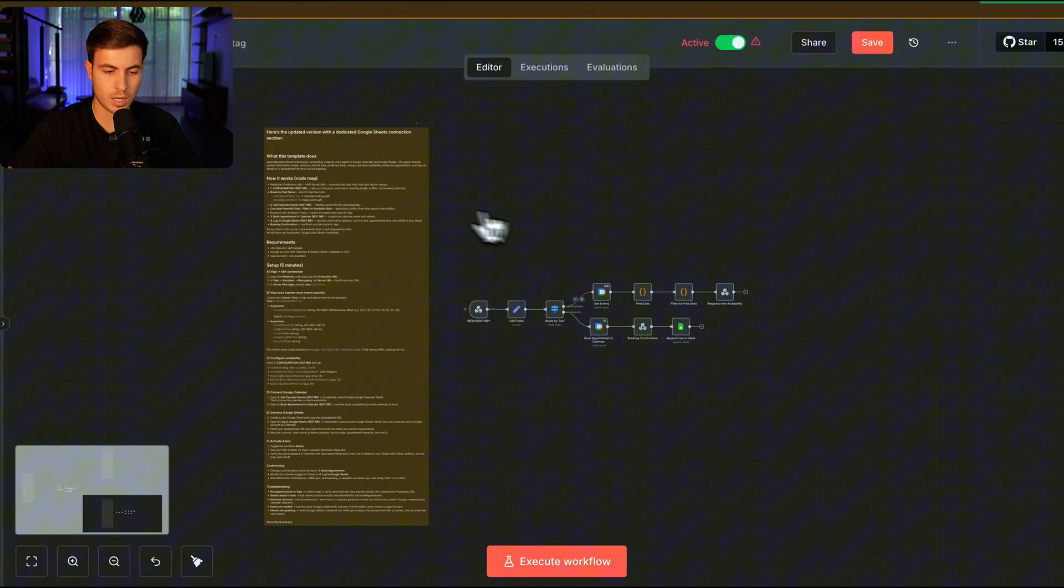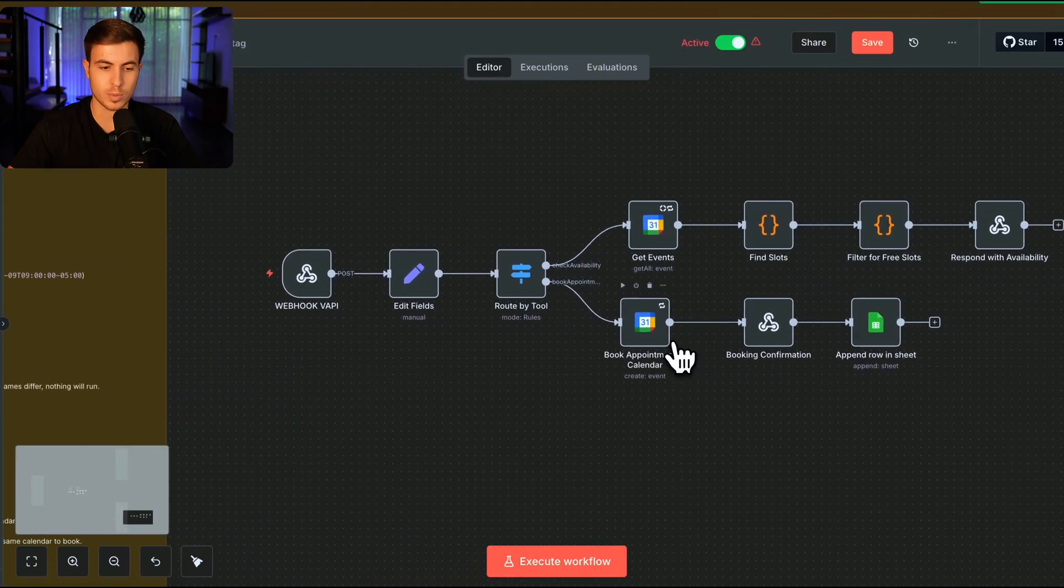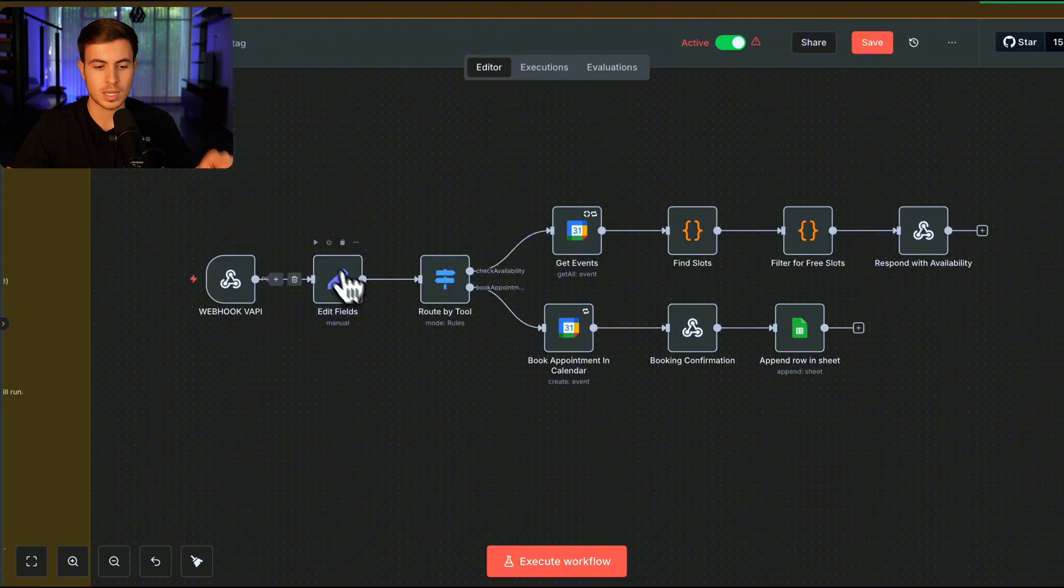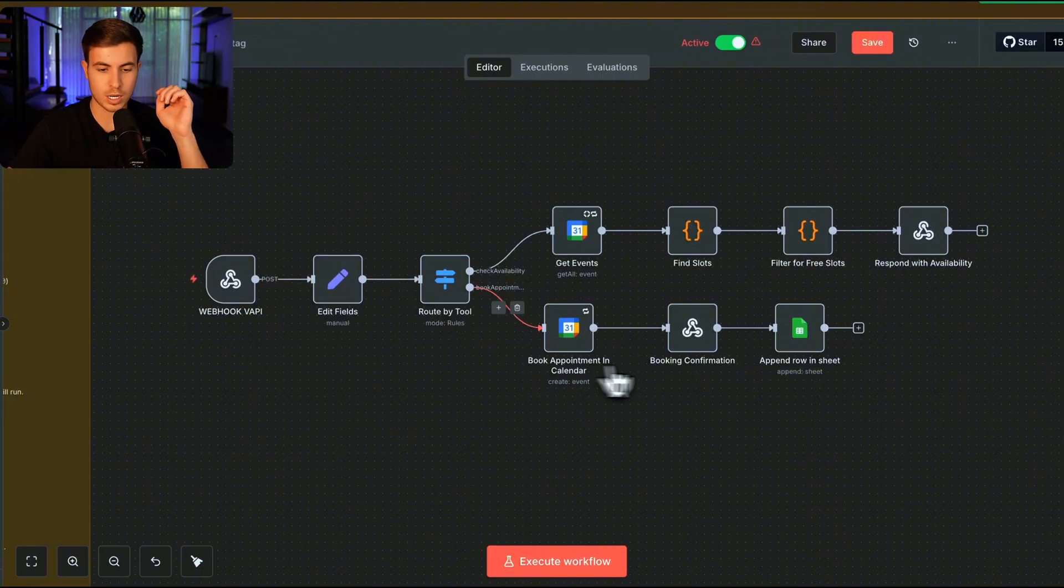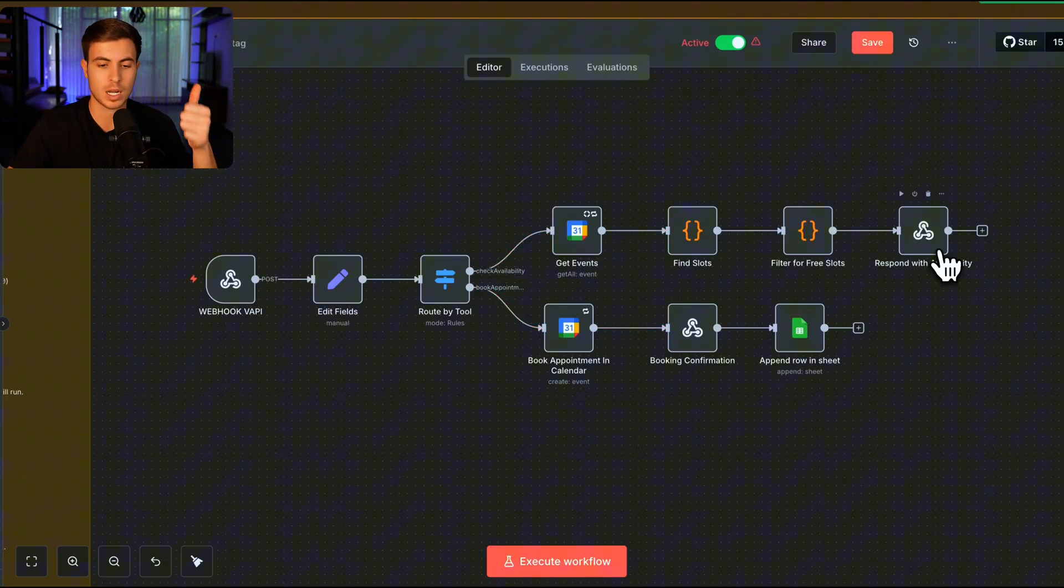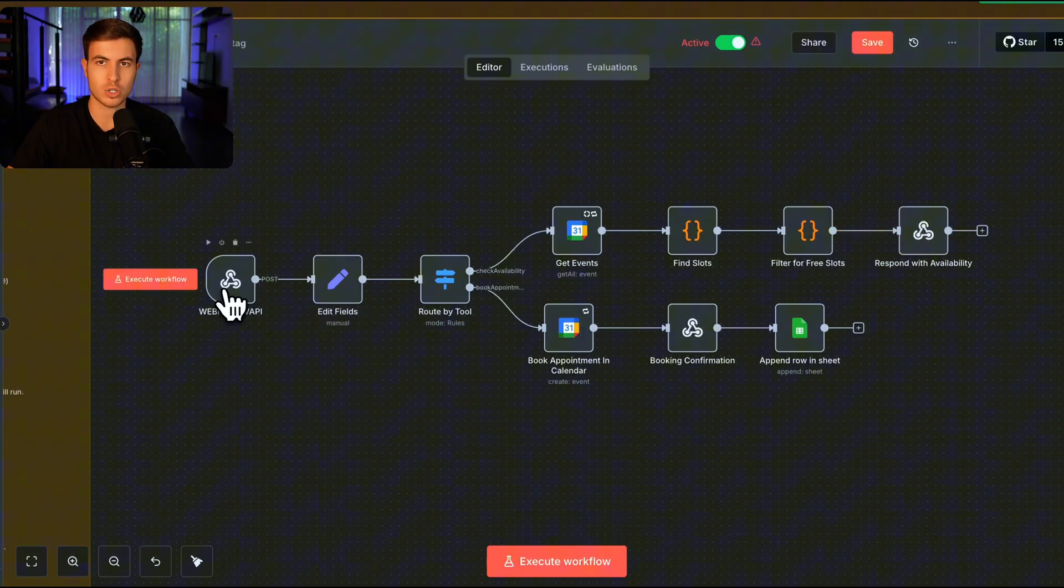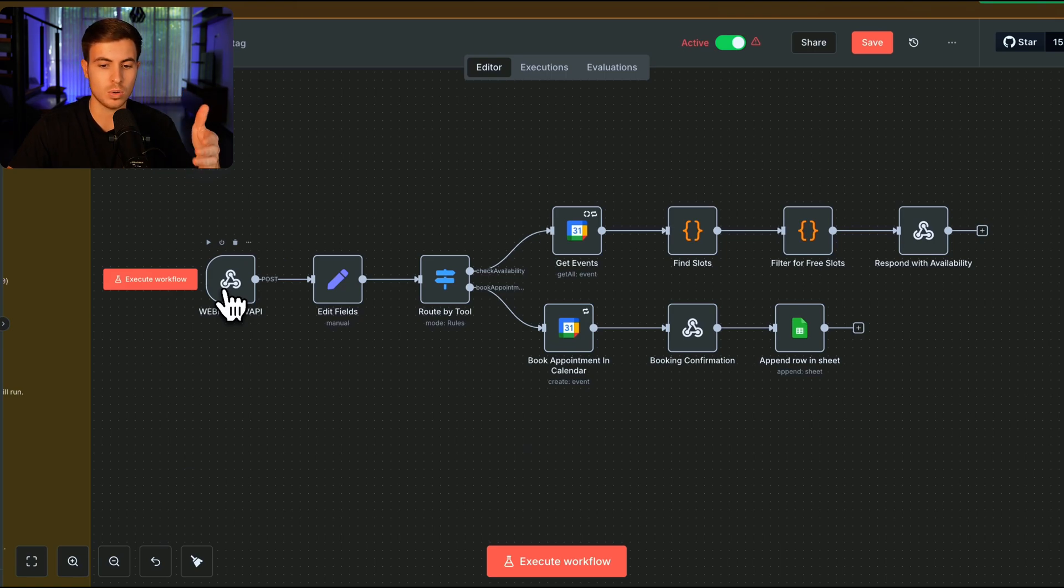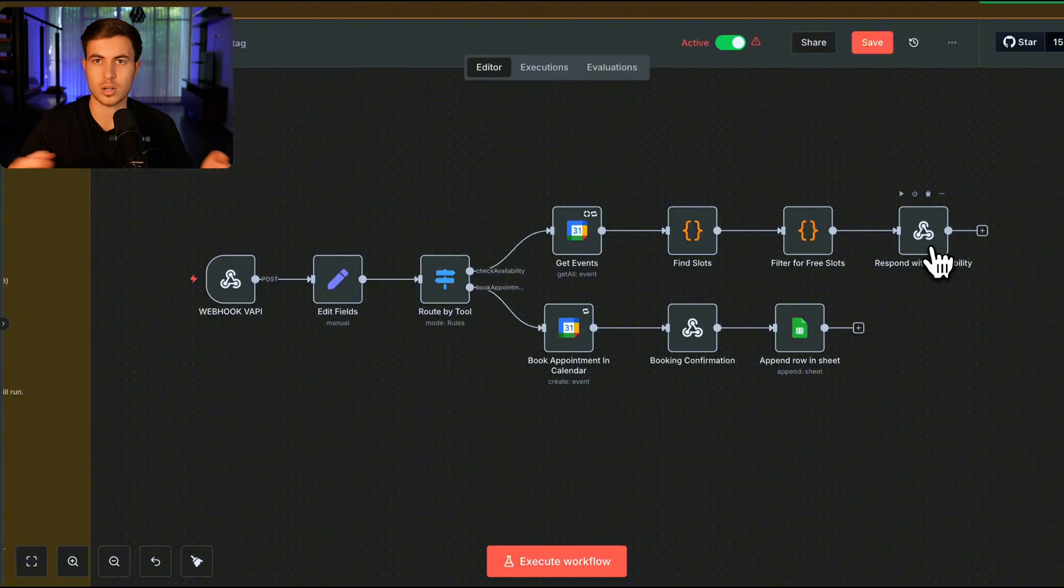So in N8N, I have the instructions here on the left-hand side, and this is what the workflow is that we're building today. We have a webhook that's going to be receiving information from Vappy. Then we're going to sort out that information. Then we're going to be checking for availability or checking to book an appointment. So if it checks availability, it's just going to check availability, check Google Calendar, see if 10 a.m. is available or not. And then it's going to give that response back to the original webhook, which is going to send the message back to Vappy. So when you're on the phone and you're calling and saying, hey, do you guys have 10 a.m. open? And they say no, then that's just the response that you're getting here.